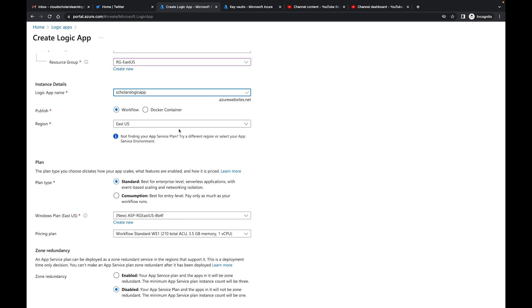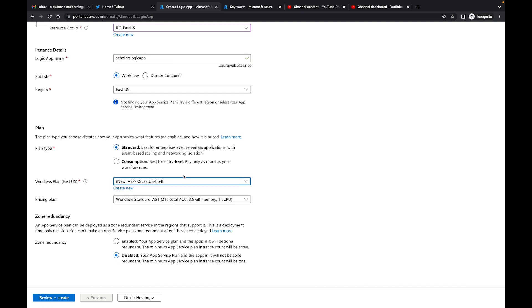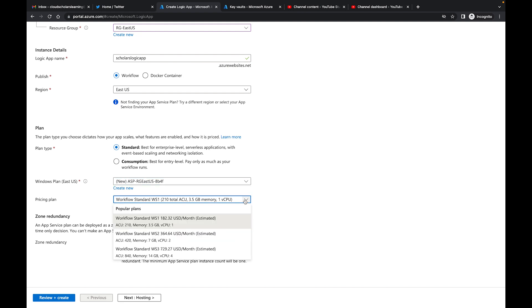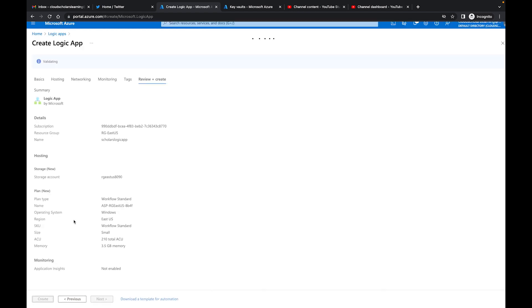We'll leave everything else. Workflow - don't worry about Docker, we don't need it on that Standard. Windows plan, which is fine. We'll leave this as the lowest one. I believe it already went there - yep, that's fine. And we don't need any zone redundancy for this because testing purposes.